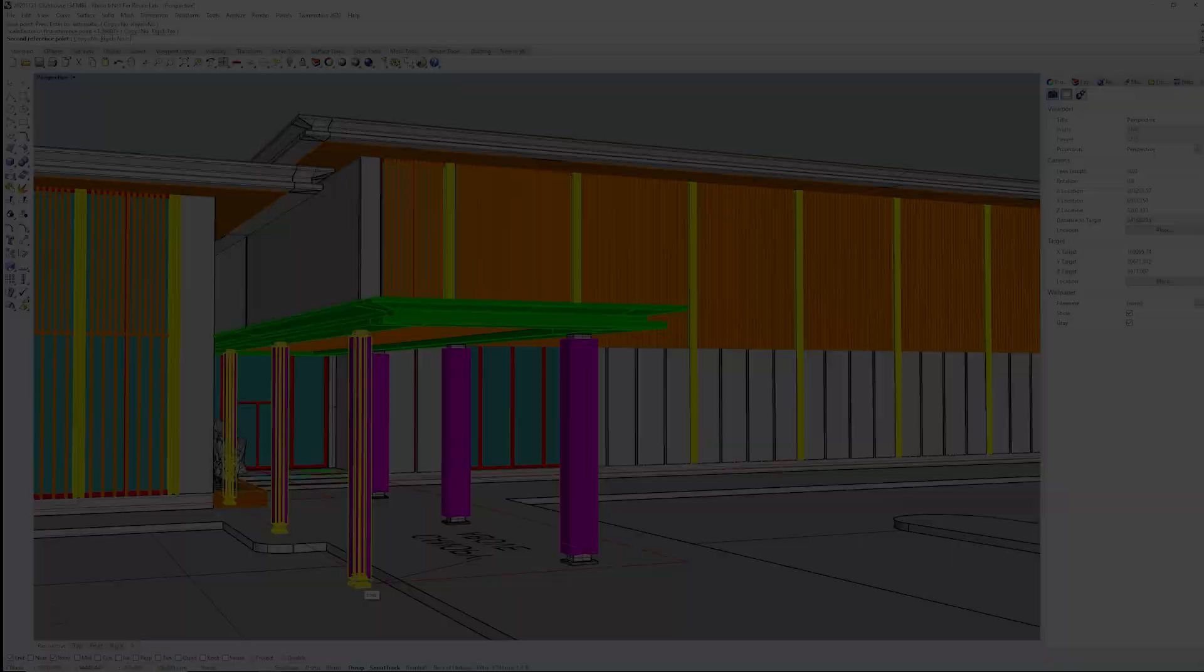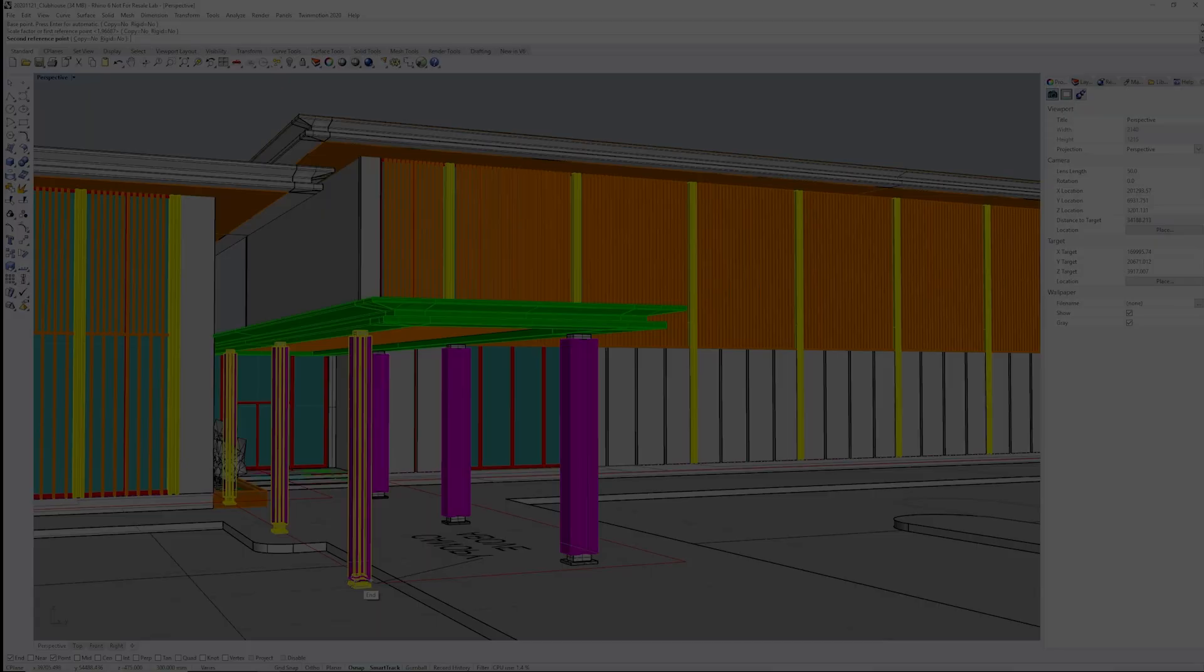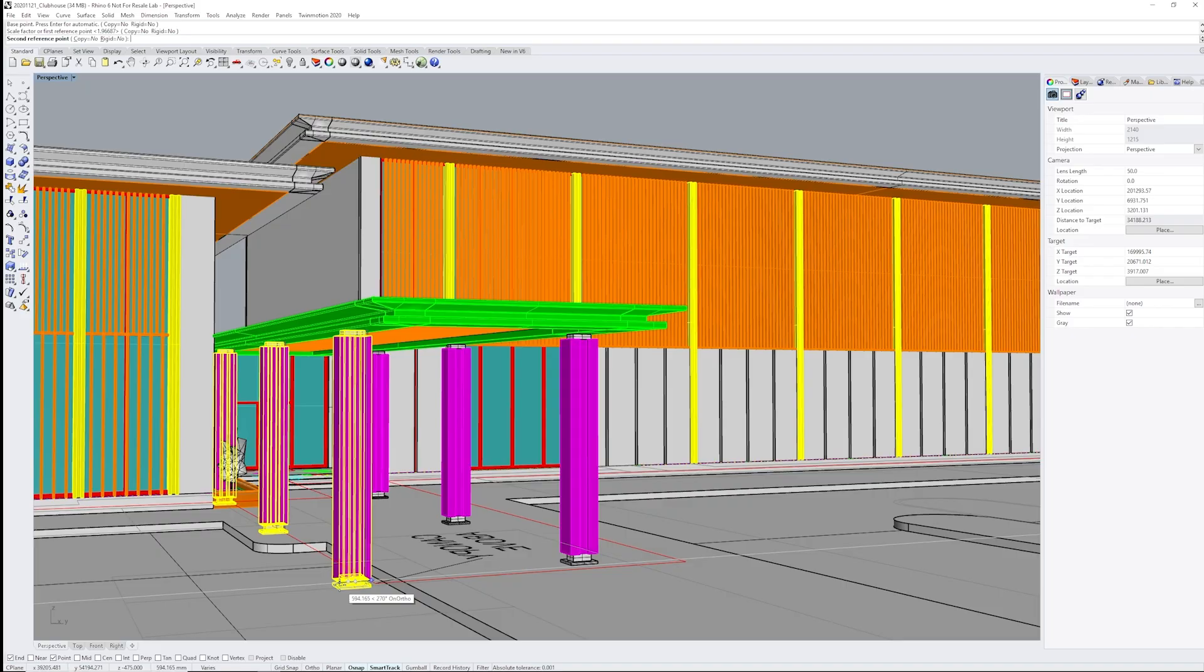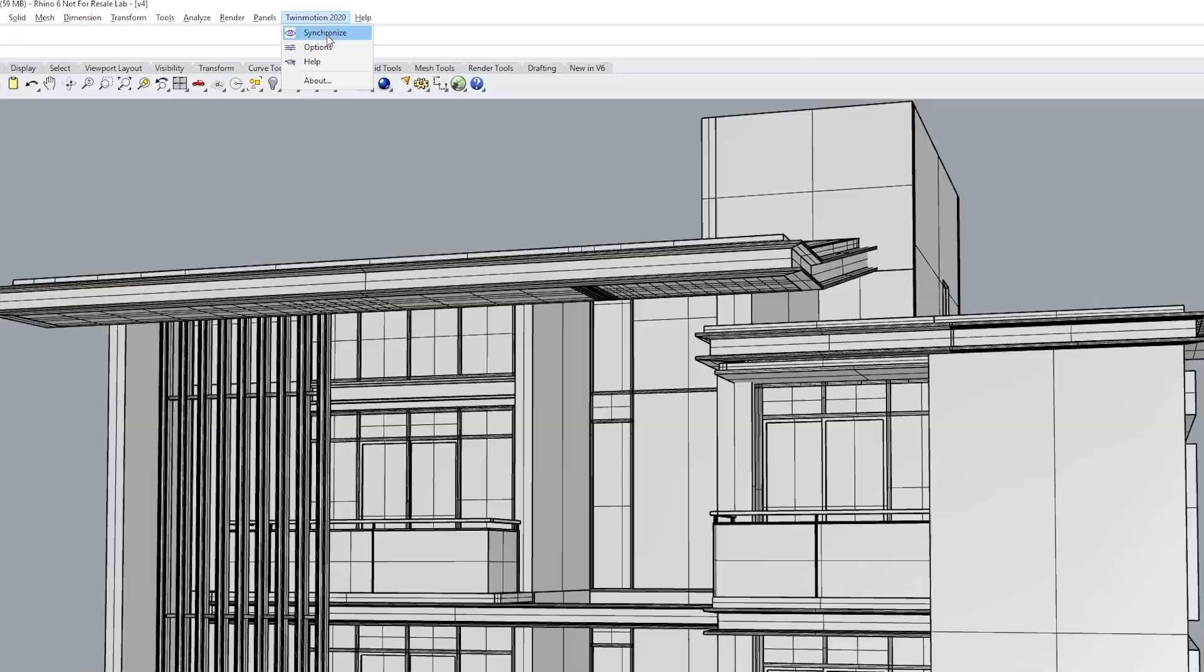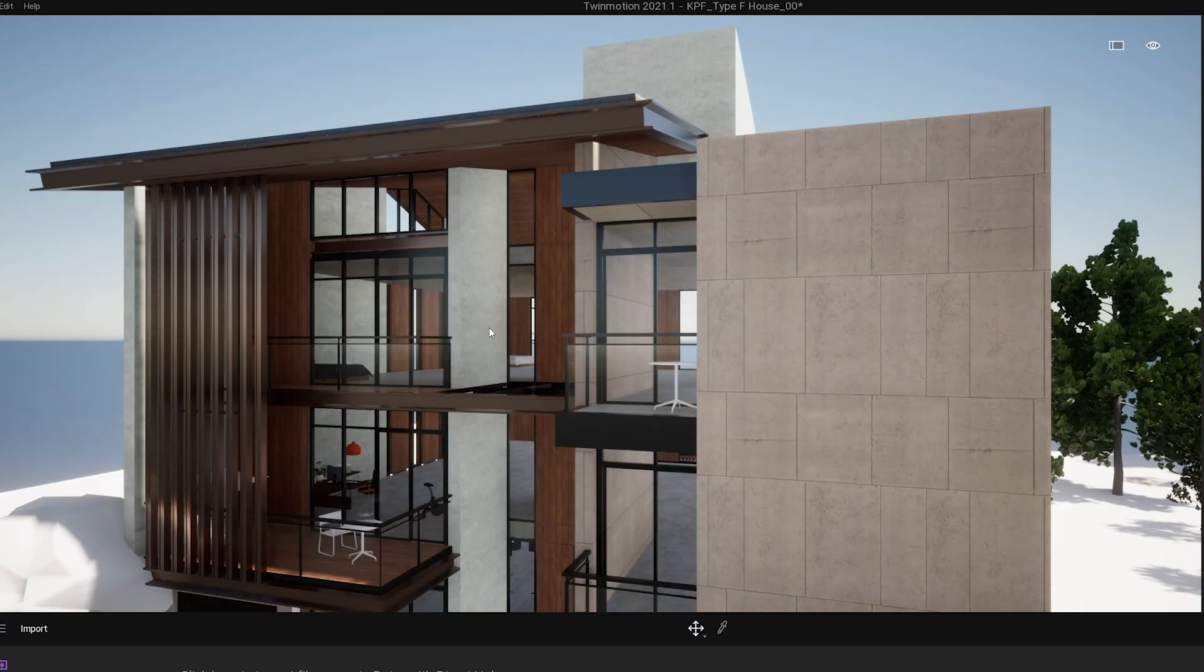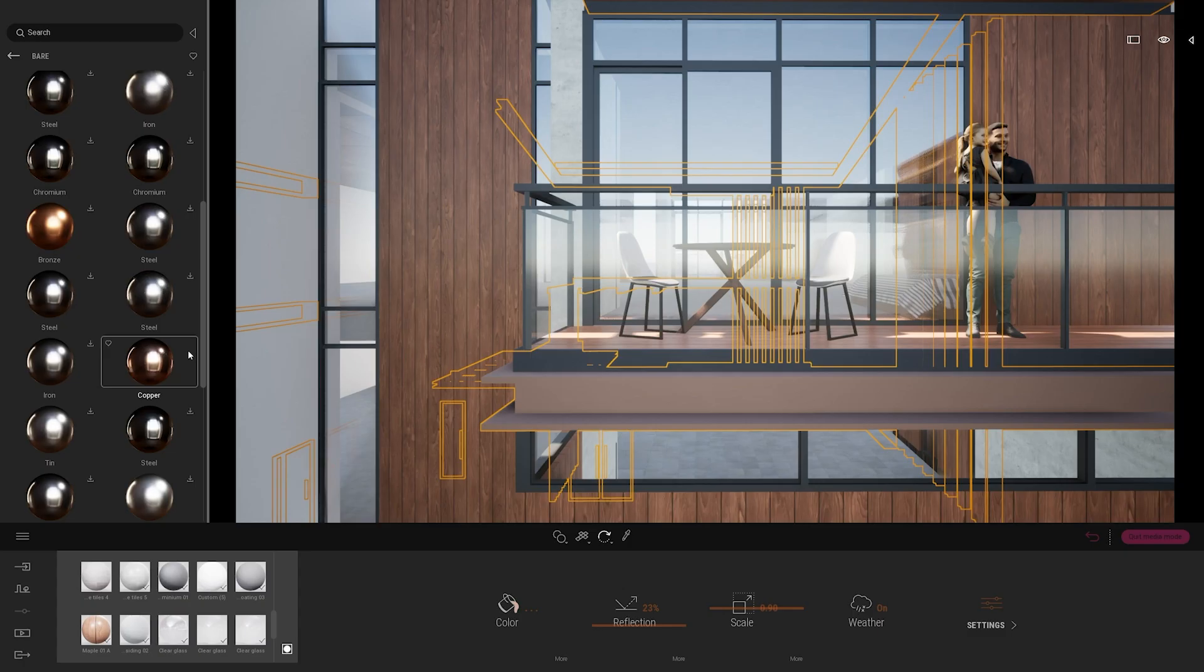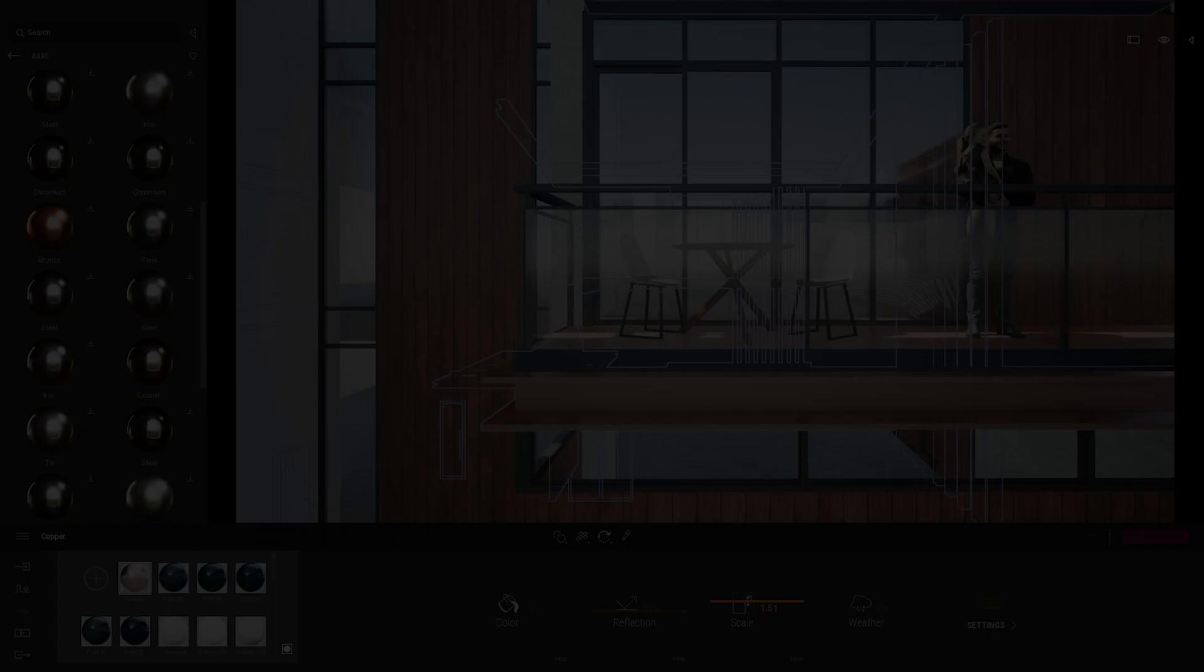We use Rhino as a design software. Twinmotion is able to directly link the model that you have and constantly synchronize as you're modeling and designing. It's really important with the way we work in KPF because we want this visual feedback to be immediate and having all these in one place helps designers work efficiently.